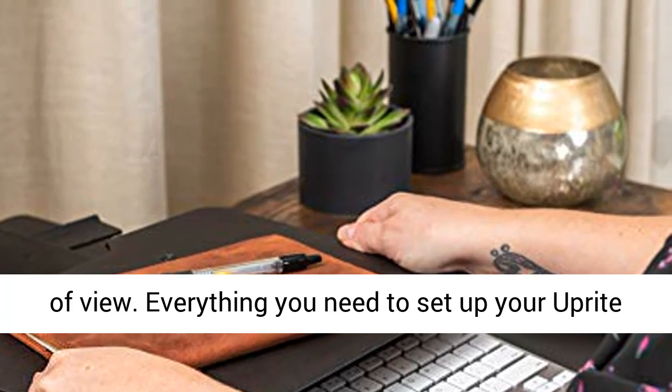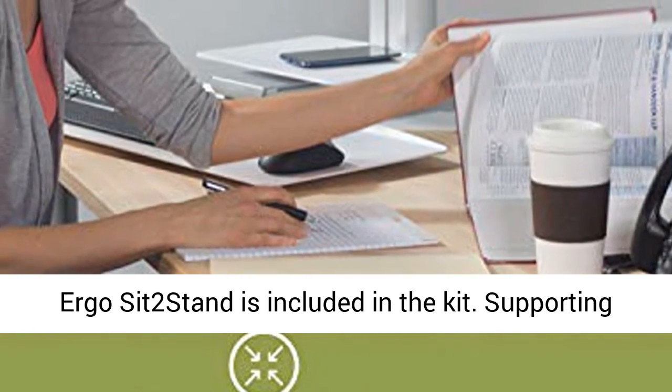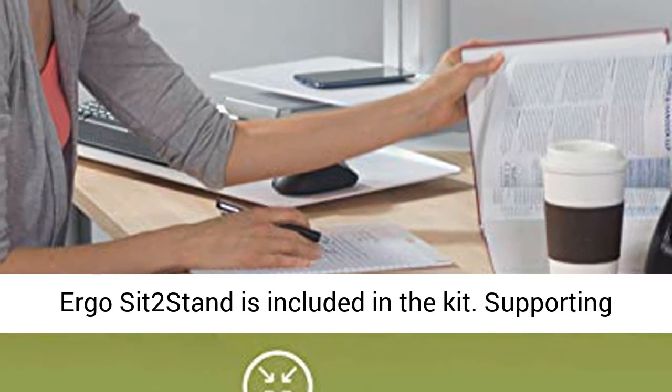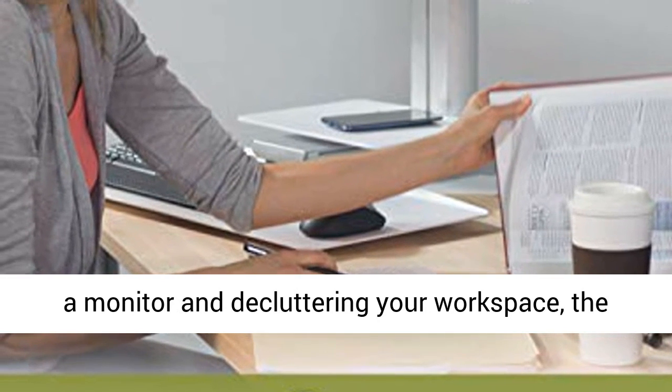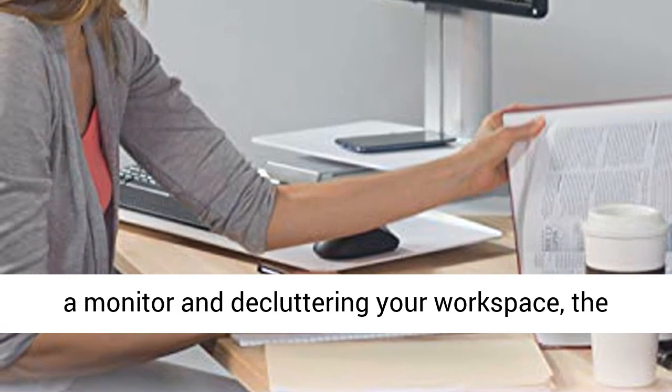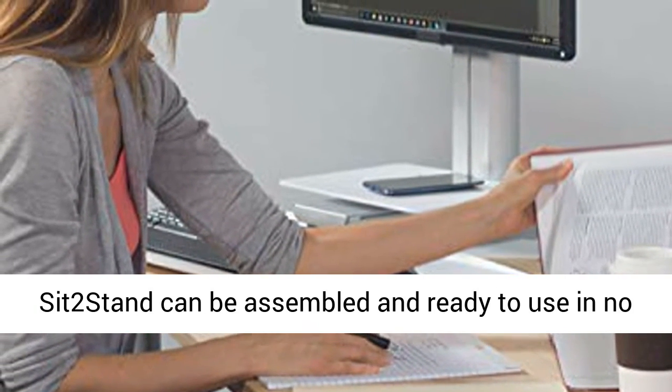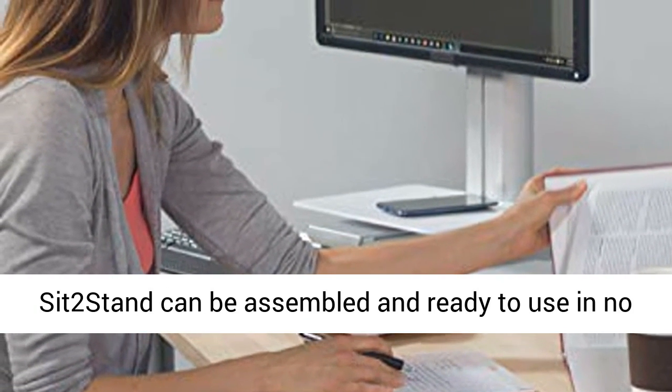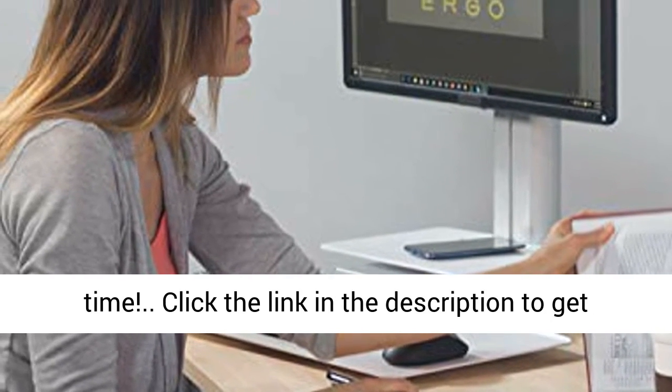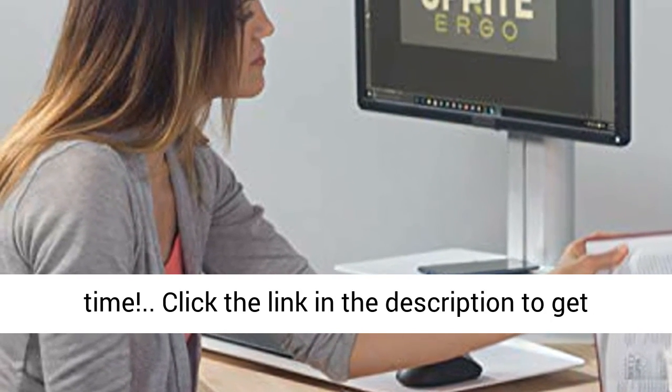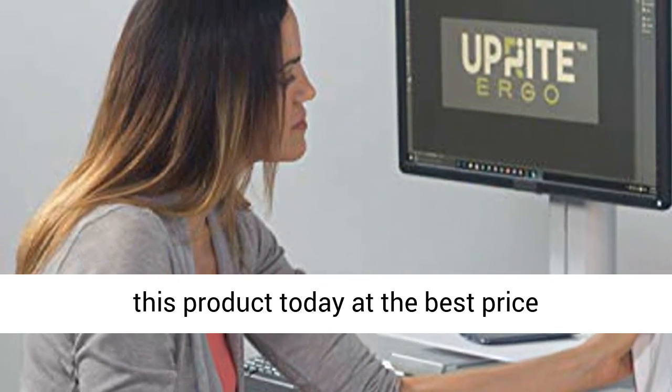Everything you need to set up your upright Ergo SIT-2 stand is included in the kit. Supporting a monitor and decluttering your workspace, the SIT-2 stand can be assembled and ready to use in no time. Click the link in the description to get this product today at the best price.